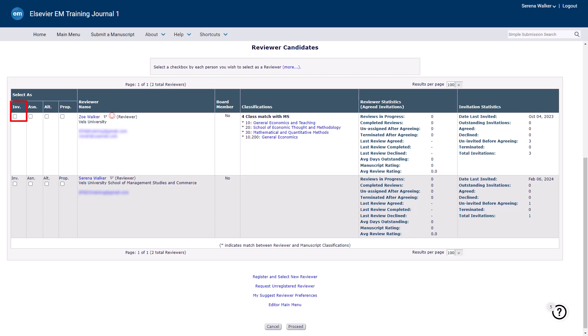The Invite option allows an editor to invite a reviewer to review the submission. The reviewer then has the option to accept or decline the invitation.